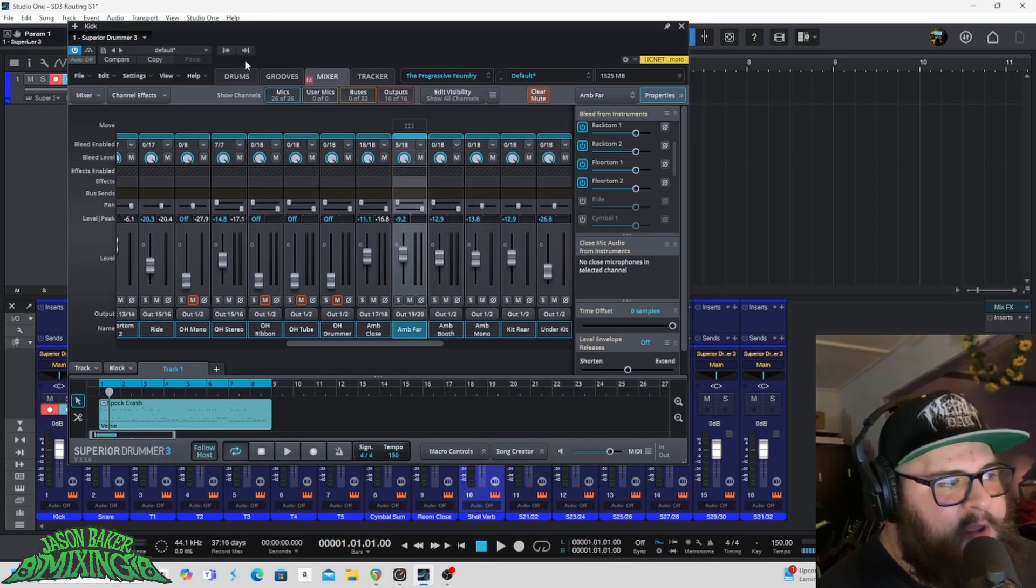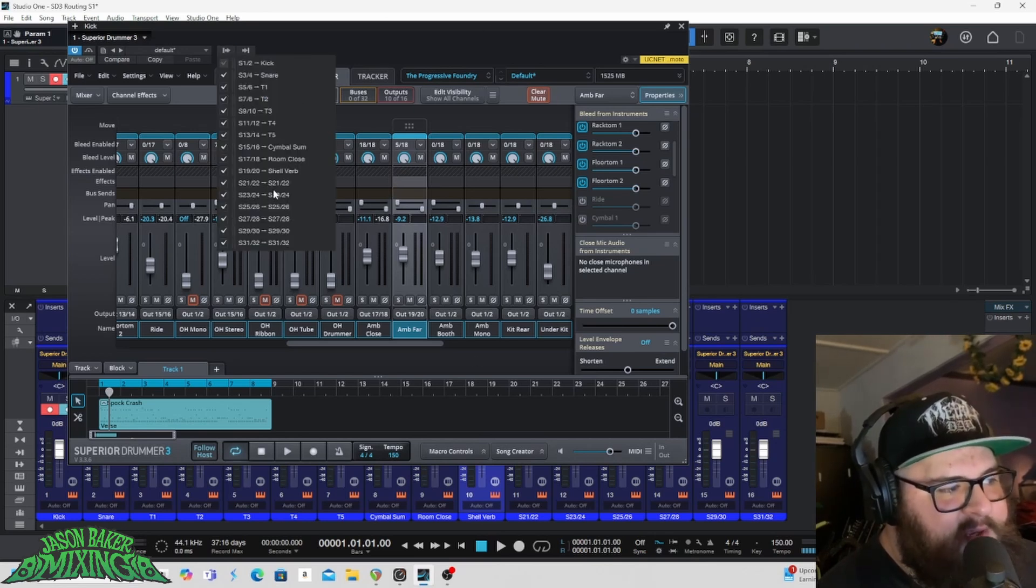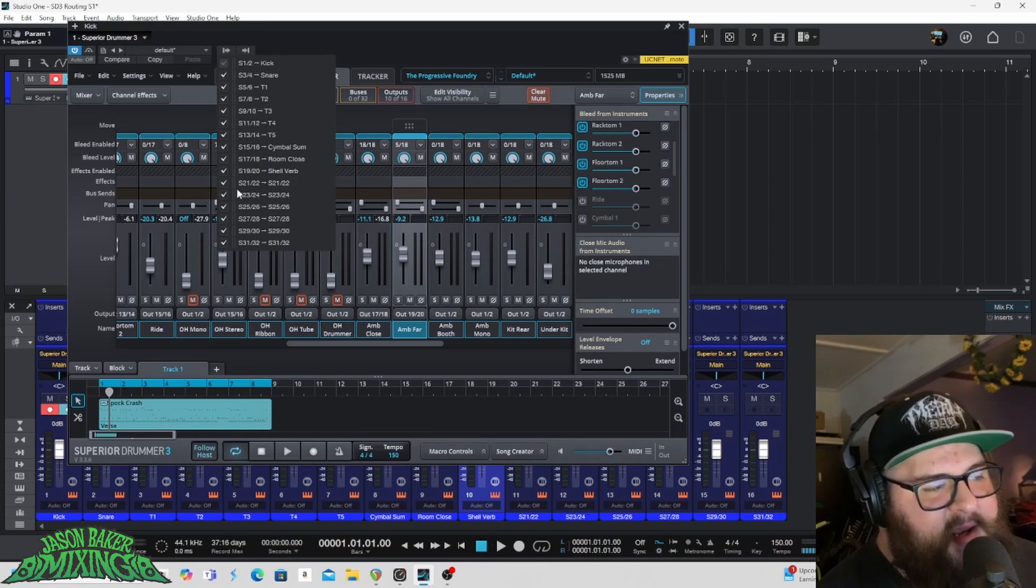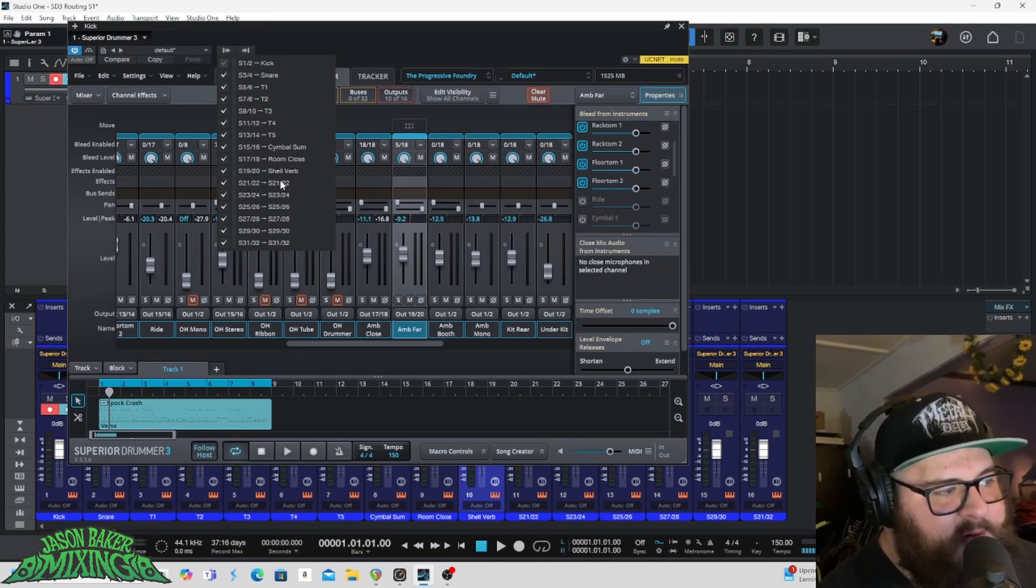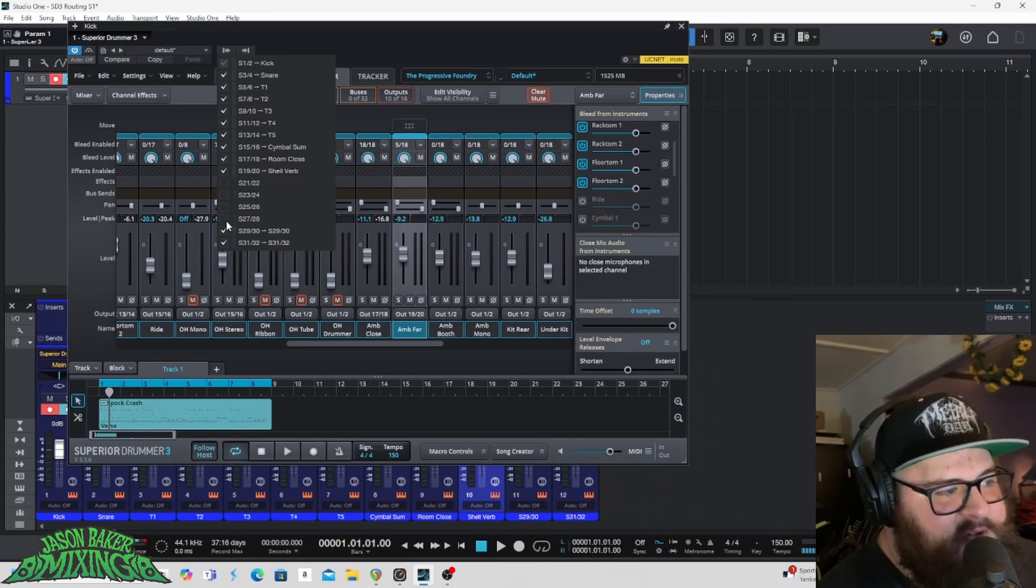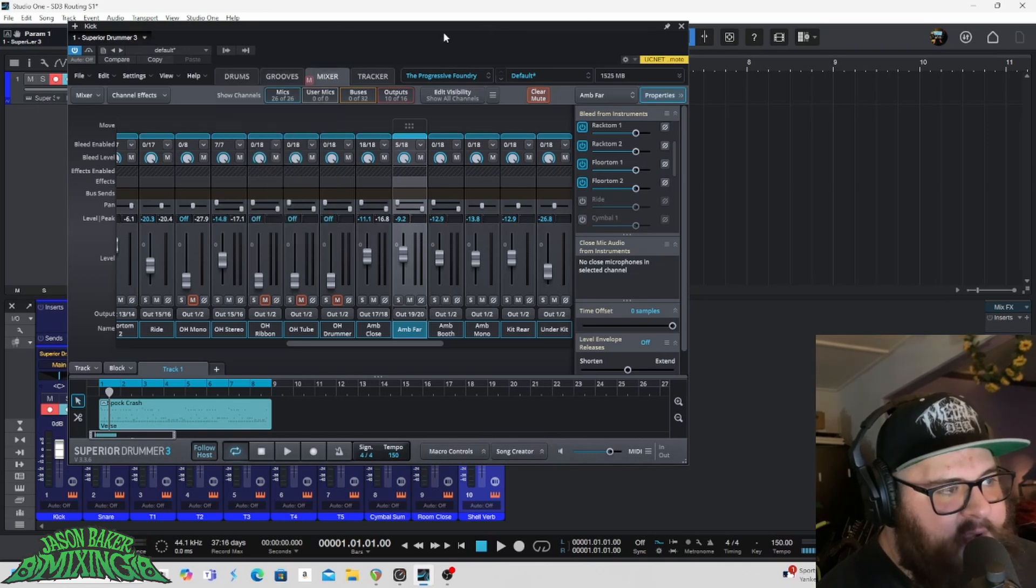But now I will just get rid of the tracks that I'm not using. You can see here now that I've named these in the DAW, it carries over to what I see here. So I'll just click and I'll drag and get rid of all the ones that I'm not using.